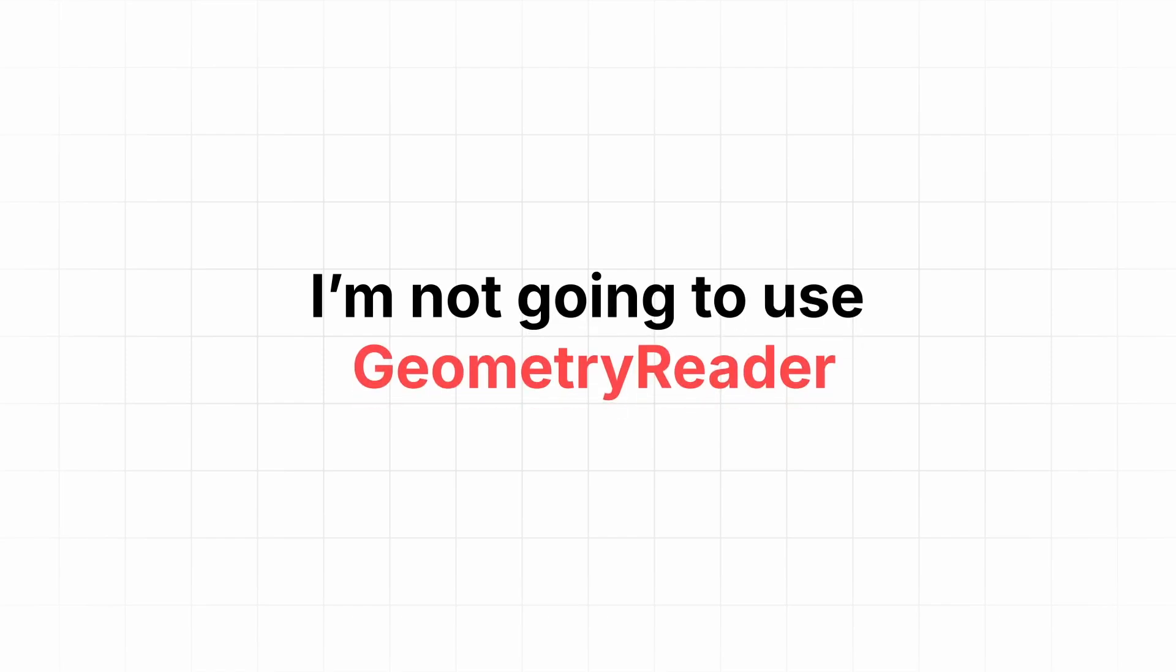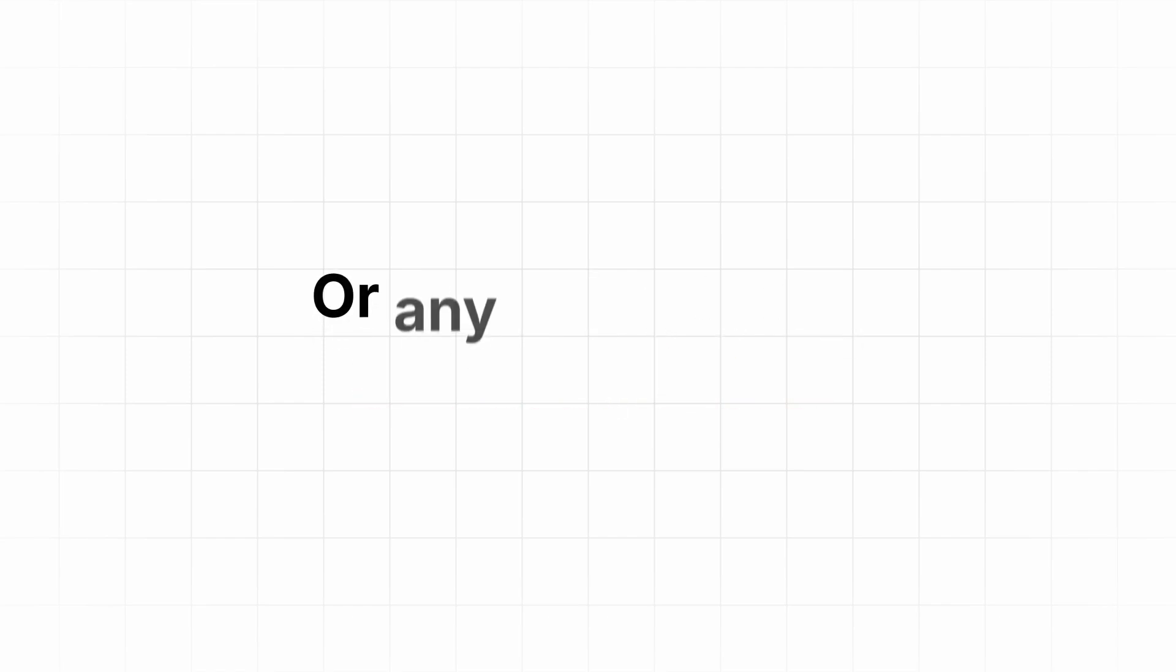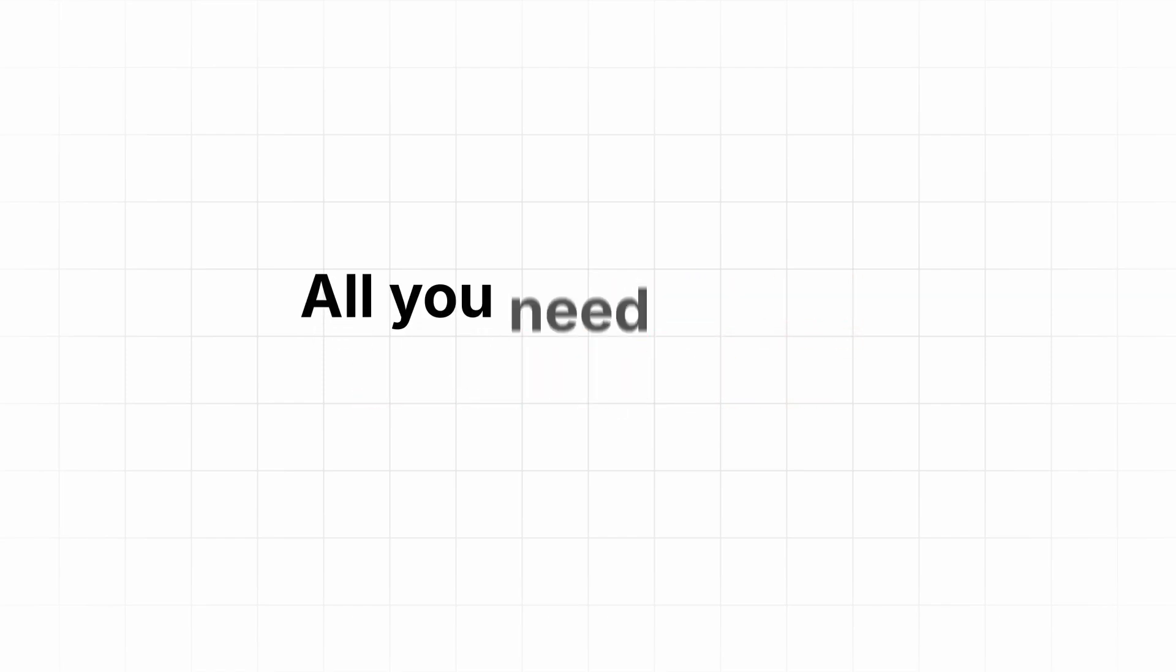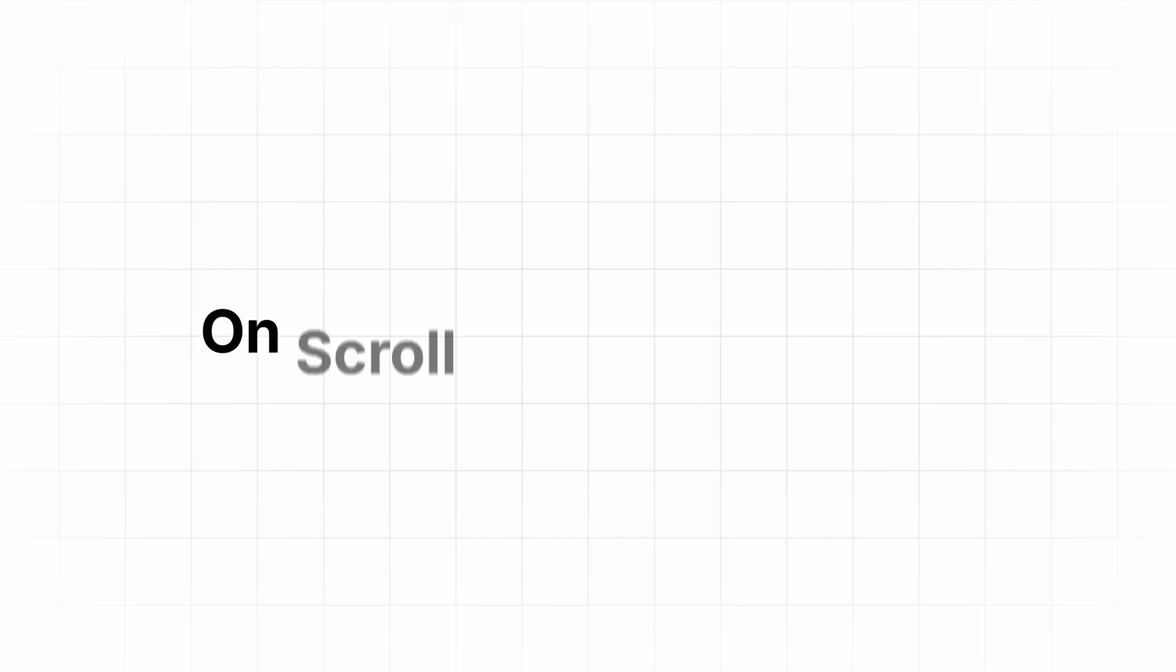I'm not going to use GeometryReader or any complicated functions. All you need are just two tools: OnScrollGeometryChange and OnScrollVisibilityChange.